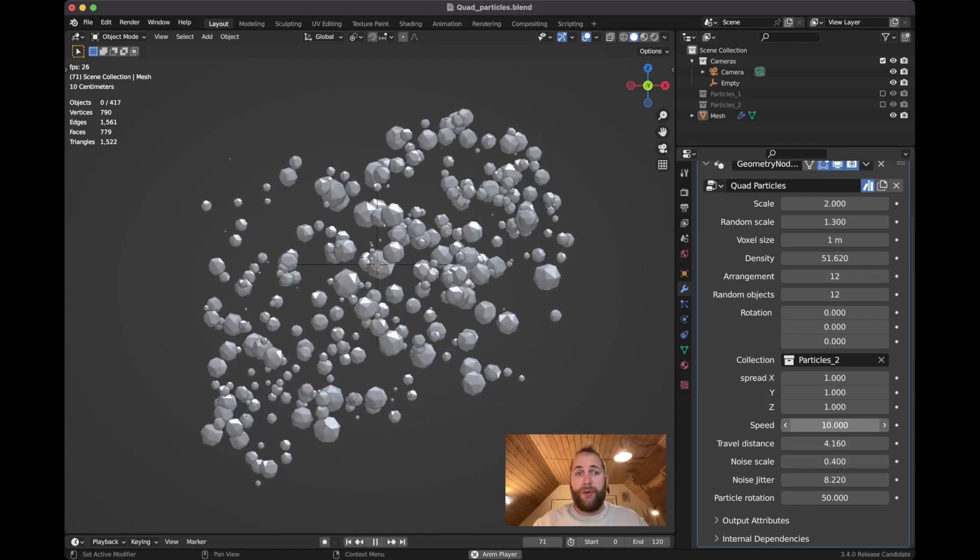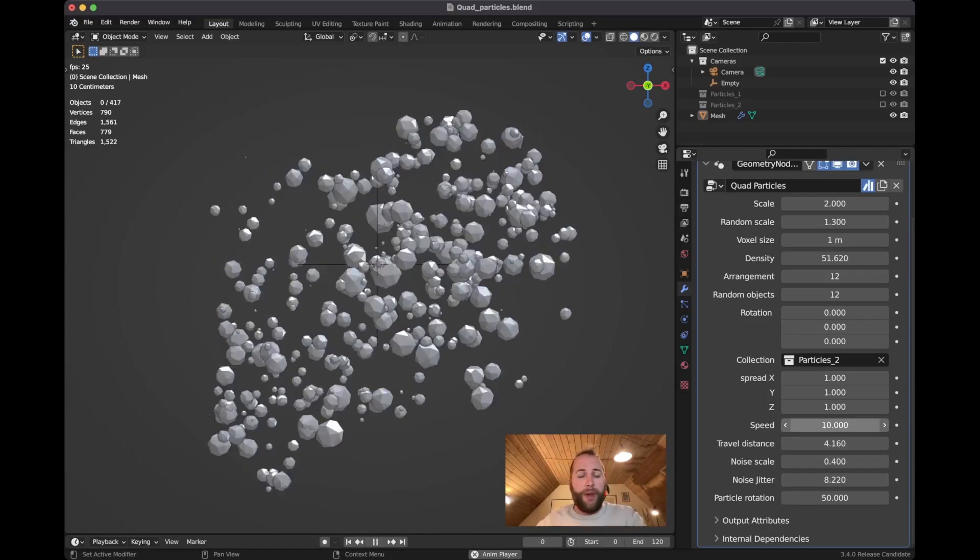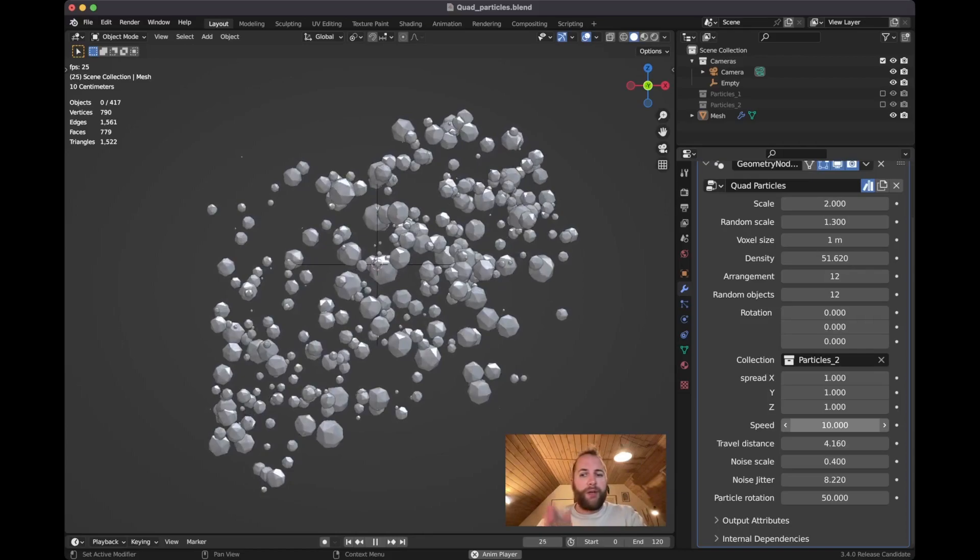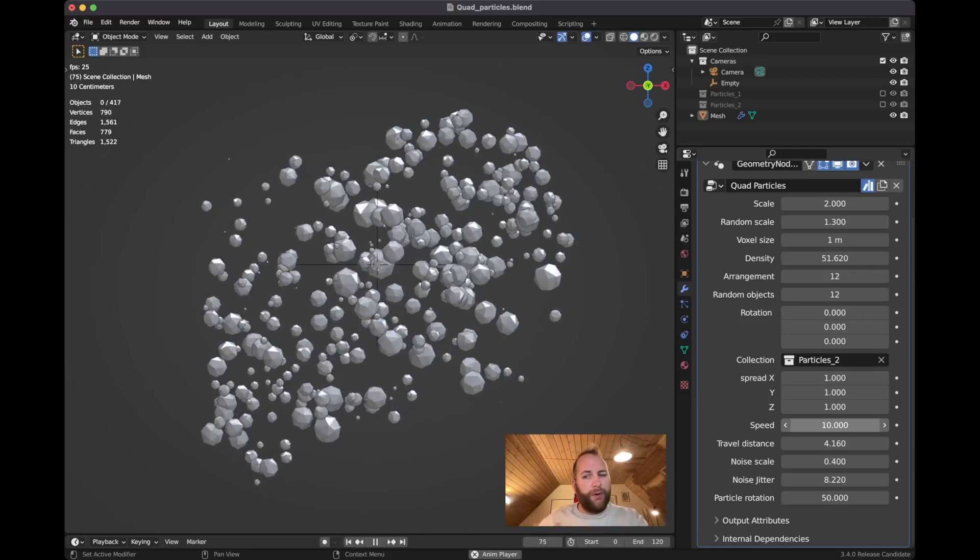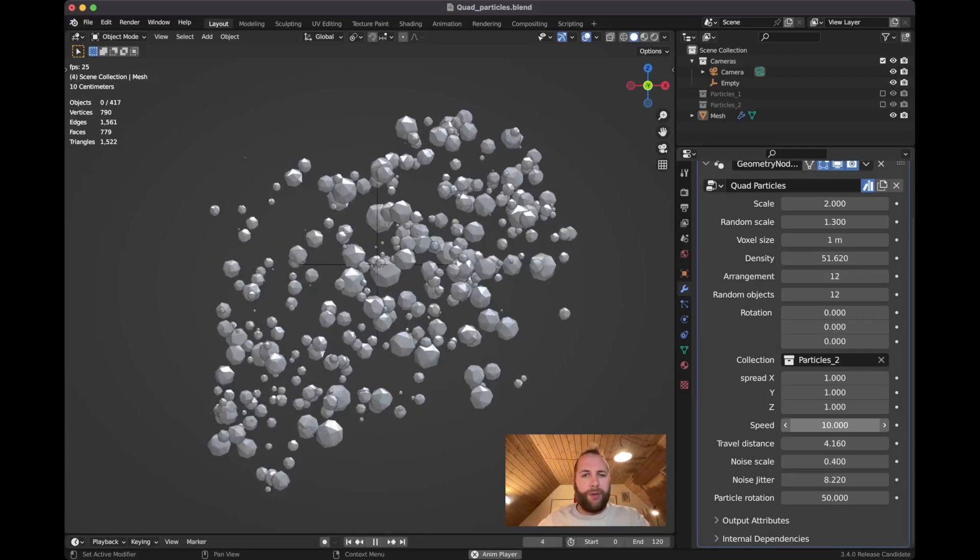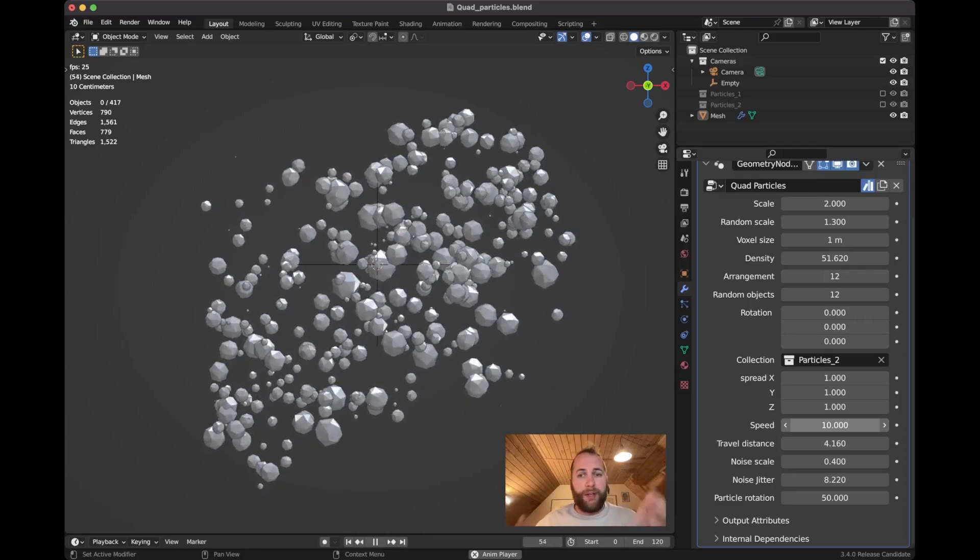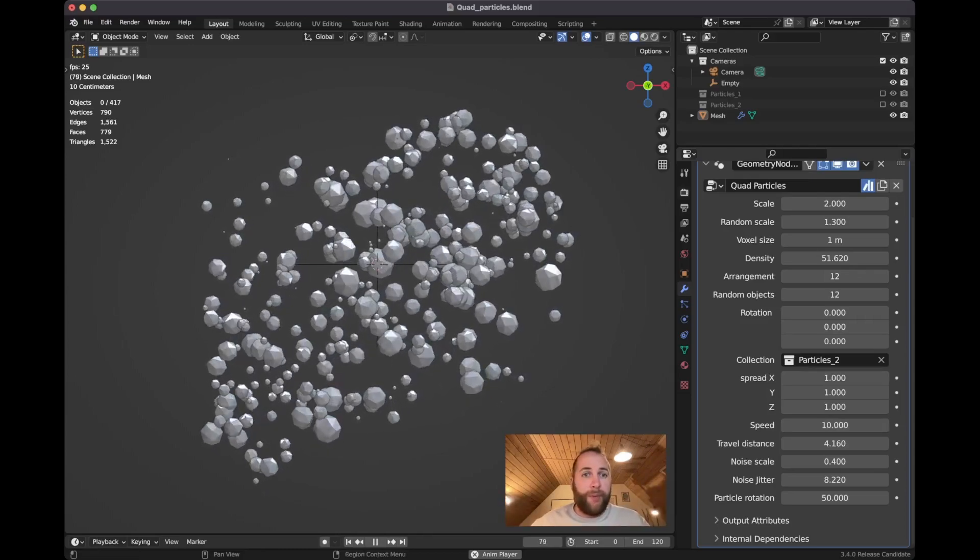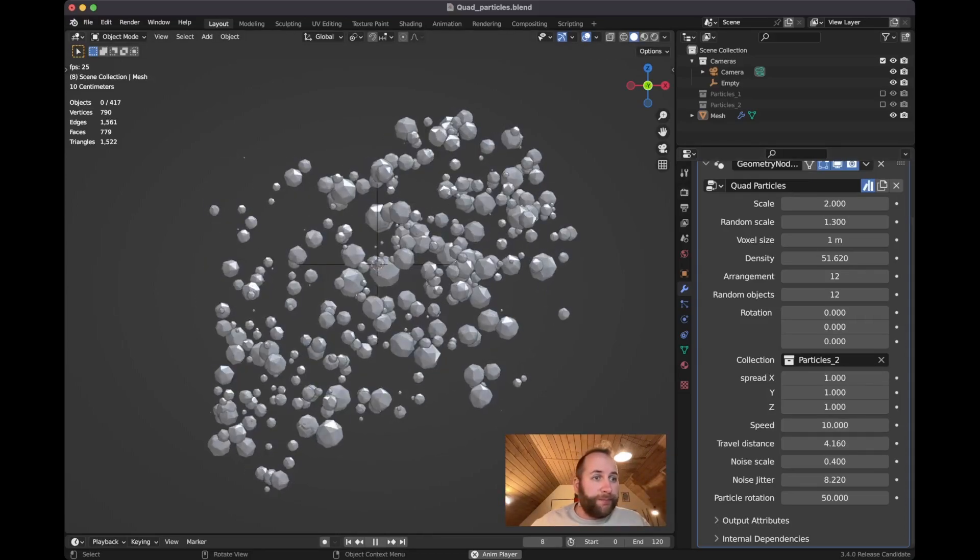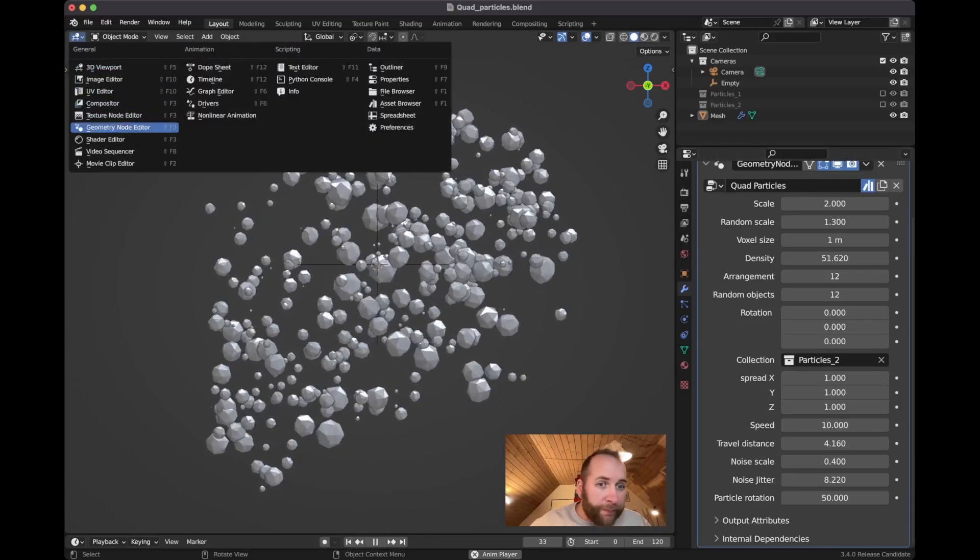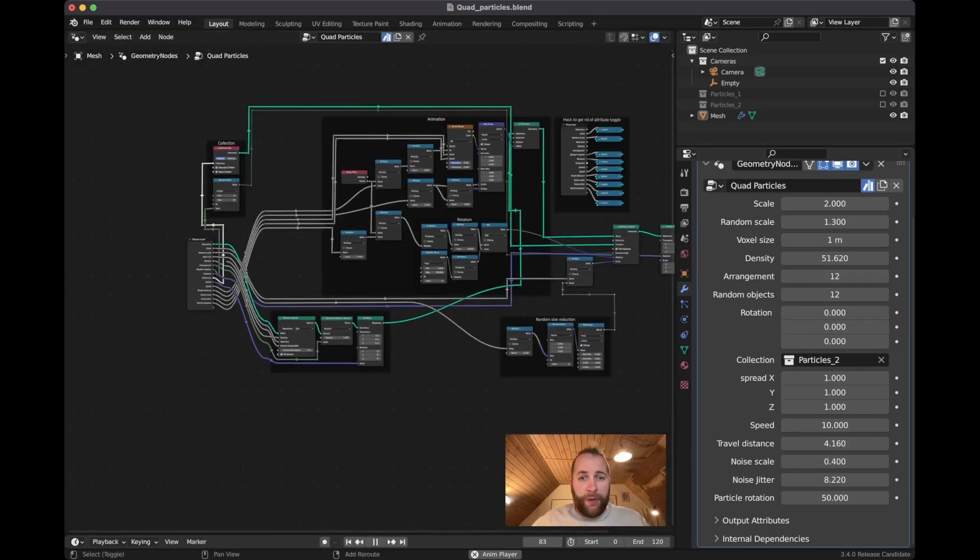And then finally we have particle rotation, which is simply just the individual rotation of the particles. So no matter the speed of the animation, you can sort of separate from that. You can control the rotation of each particle. That's it.